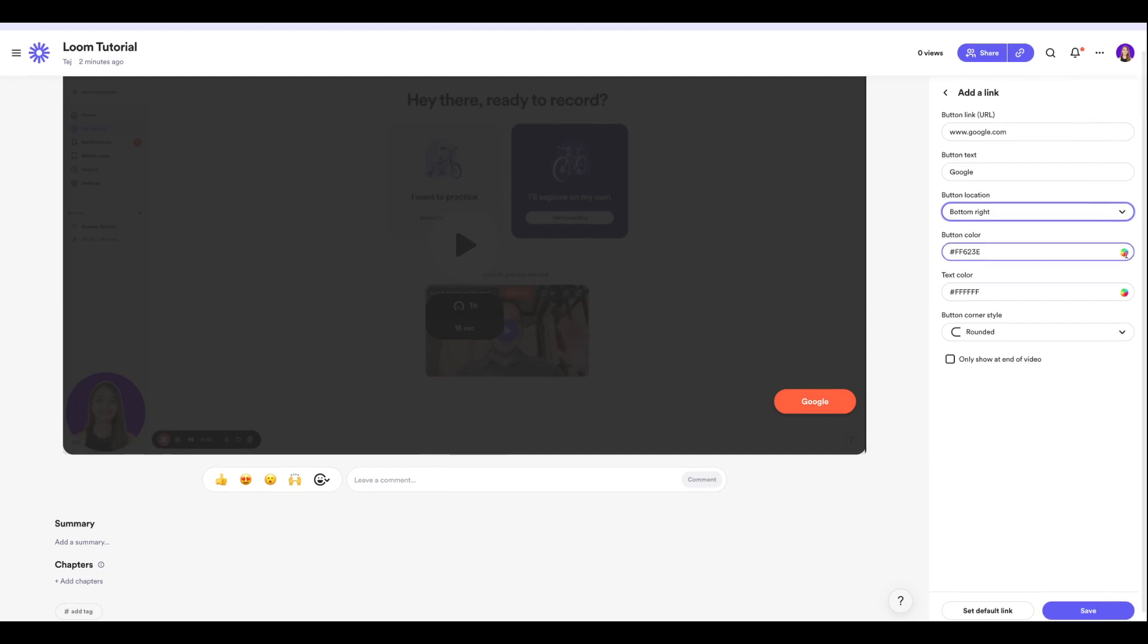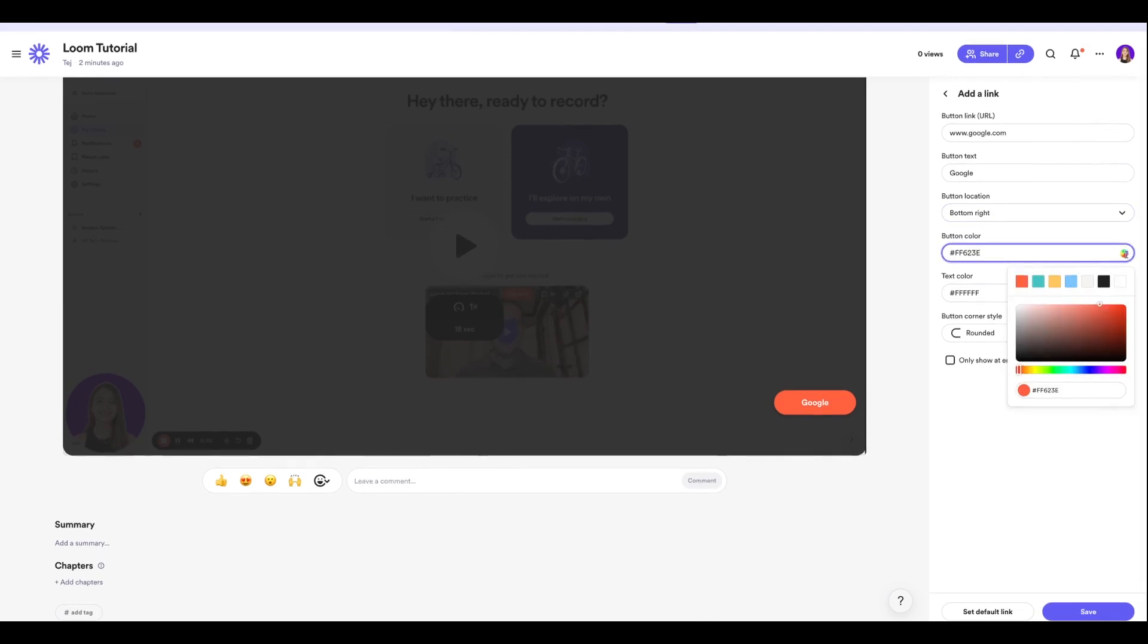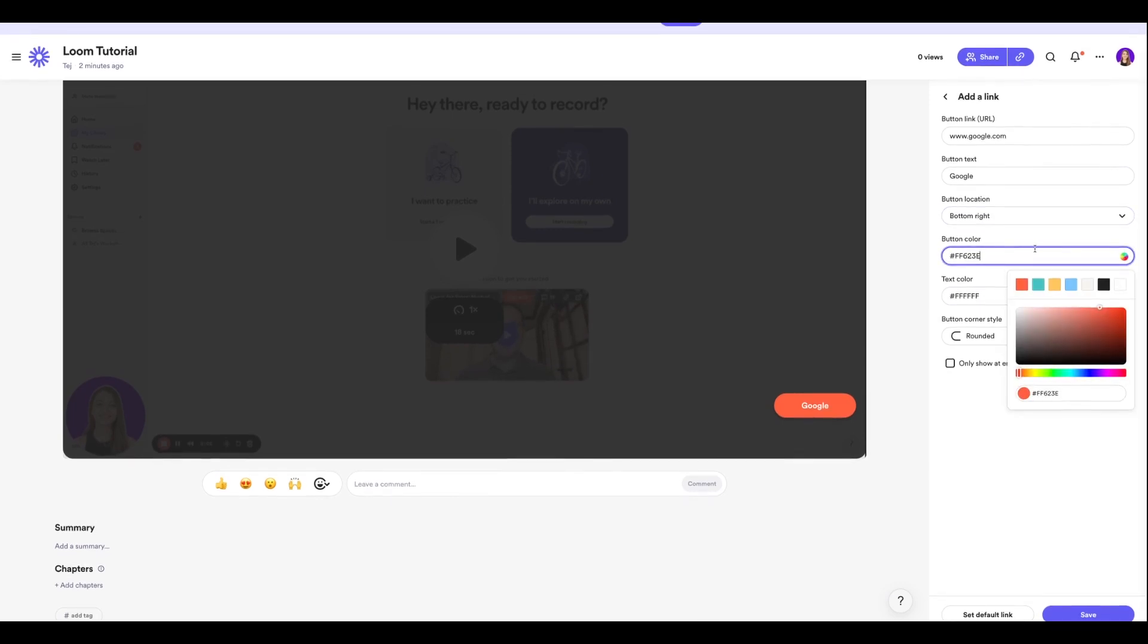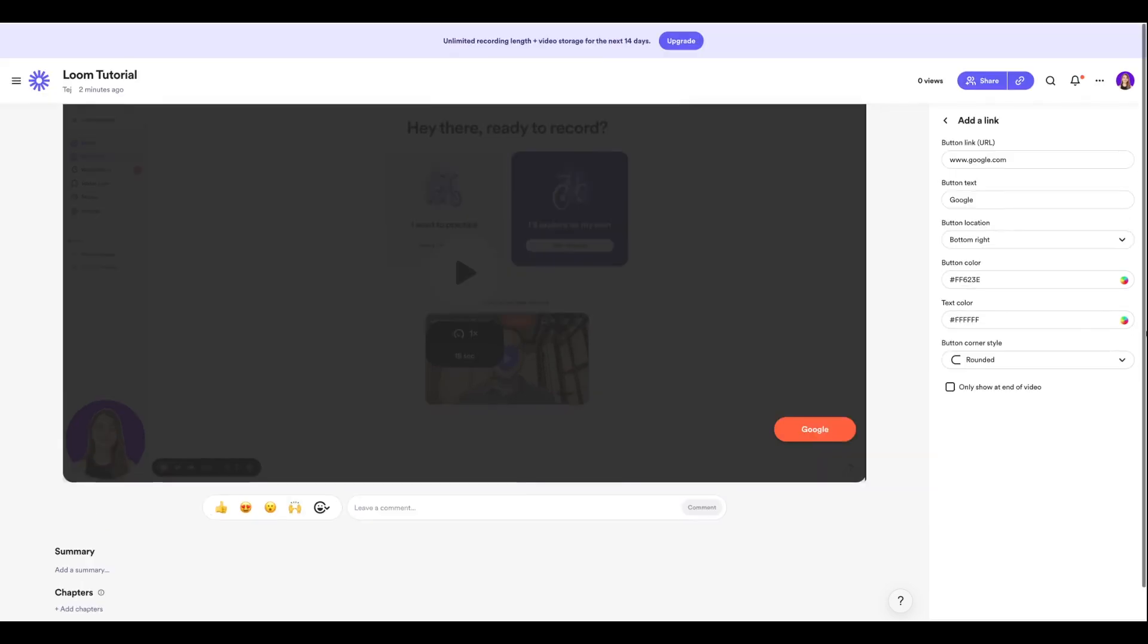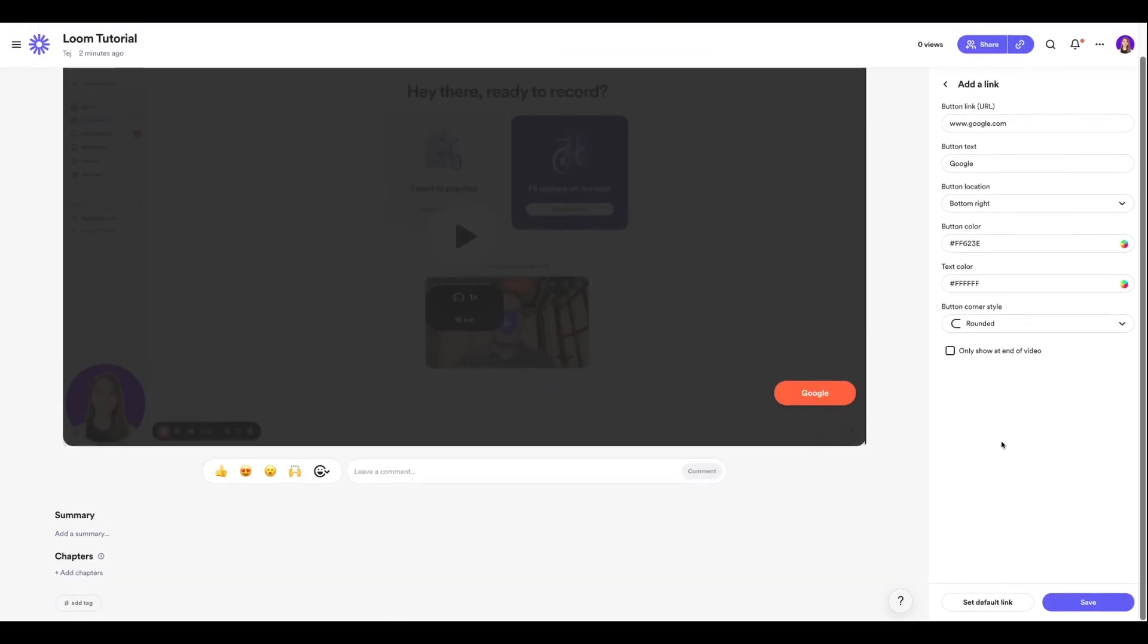You also have an option to choose your button corner style. Right now it's selected as rounded, which looks great to me. Once all of this looks good, you're going to click Save.